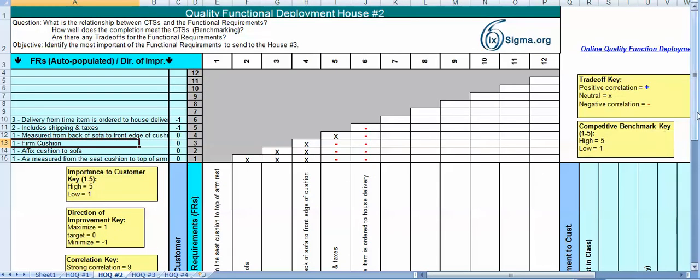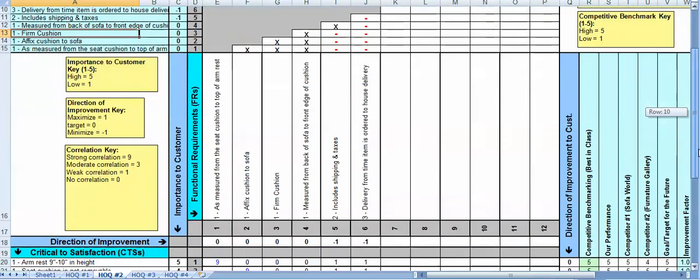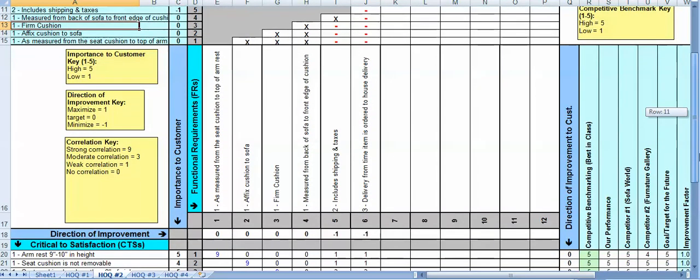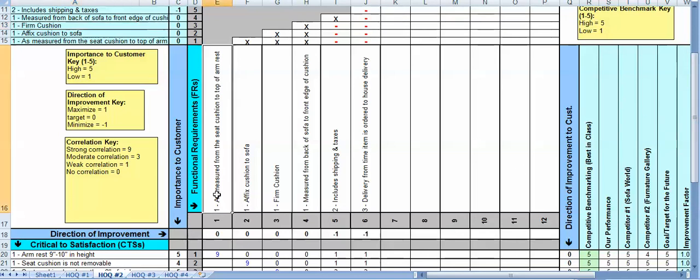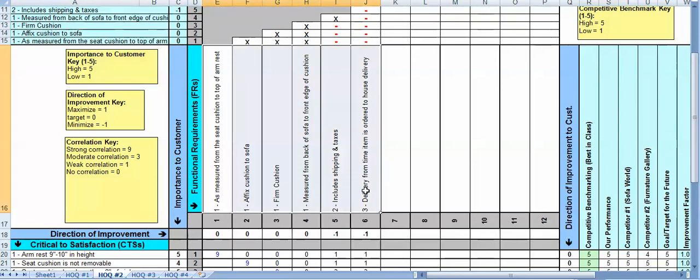Now once we have this, and the most important thing I suppose here are the functional requirements, once we have that then as we'll see in a subsequent video these will be related to or transferred rather down to a House of Quality three so we can now start putting designs together to meet the functional requirements.